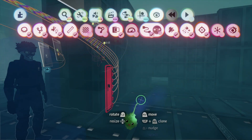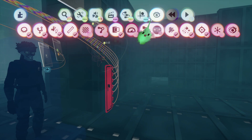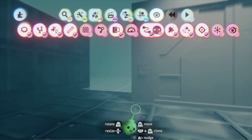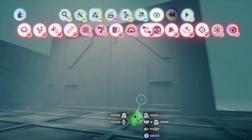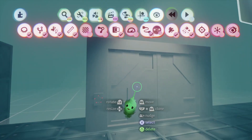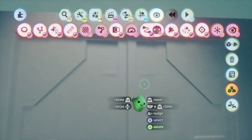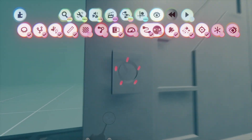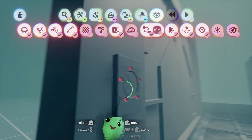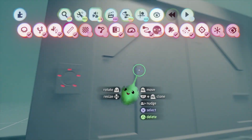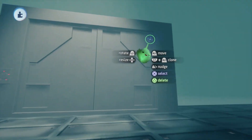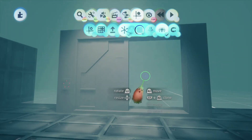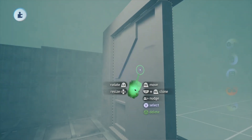Hello everyone. This is Jimmy Cultist back again with another stealth video. I've prepared some assets. Today we're going to be talking about hacking into doors or something of that nature. I'm going to explain a few quick tips about creating these assets.